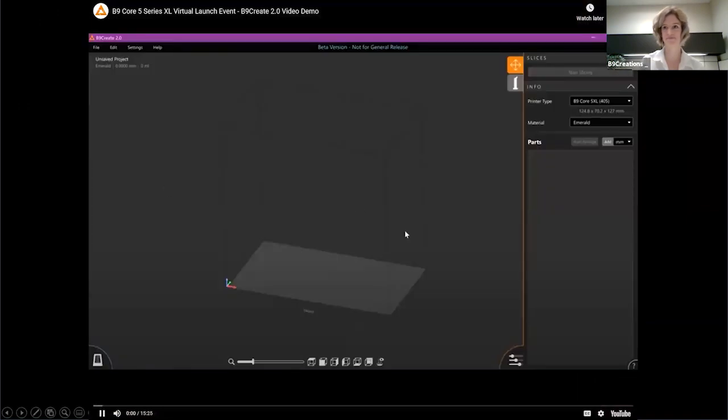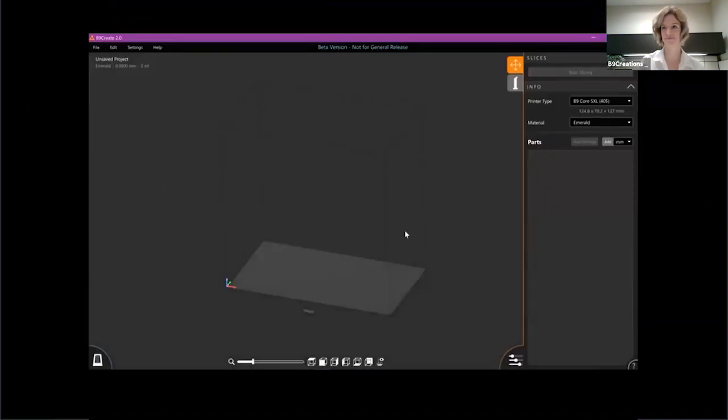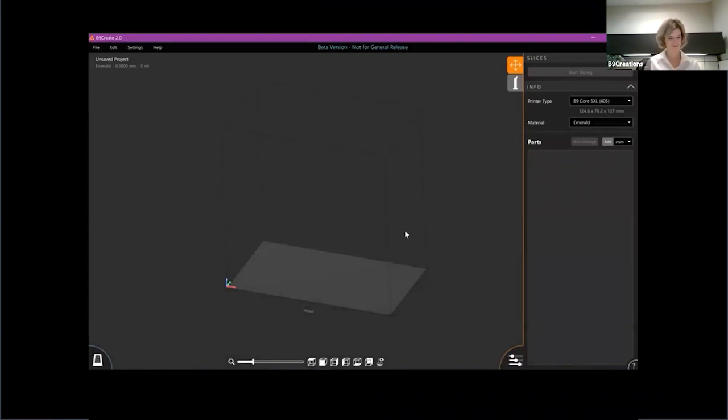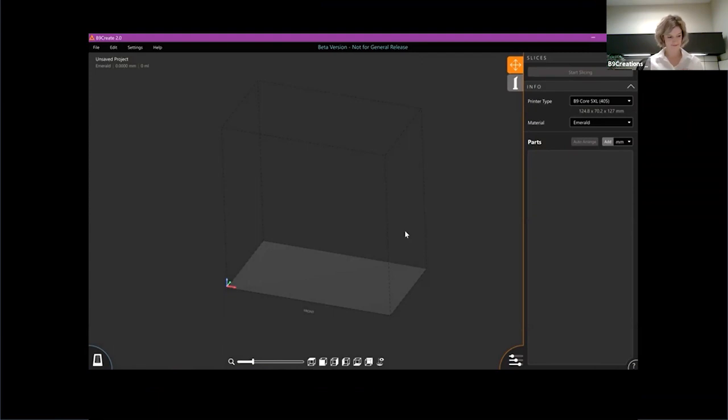I'm going to show you a few features inside our new B9Create 2.0 software using FAST technology. This technology enables up to 25 micron resolution on our new Excel printers.